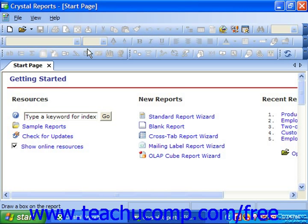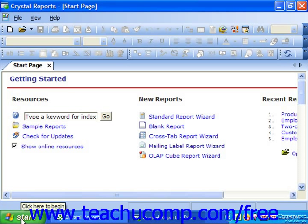After you've installed Crystal Reports on your computer, you can run the application in a few common ways. If available, you can easily double-click the Crystal Reports desktop icon to launch the application. Or you could also run the application by clicking the Start button in the lower left corner of your desktop, rolling your mouse pointer up to the Programs or All Programs command, and then clicking the Crystal Reports 10 or Crystal Reports 11 command.